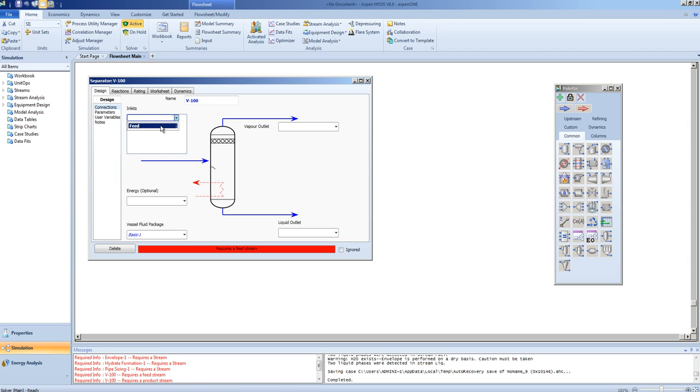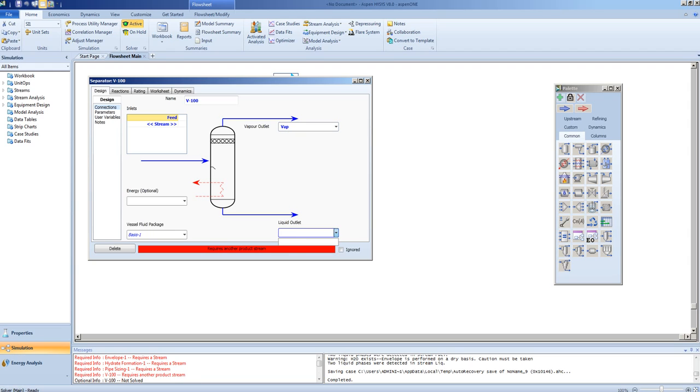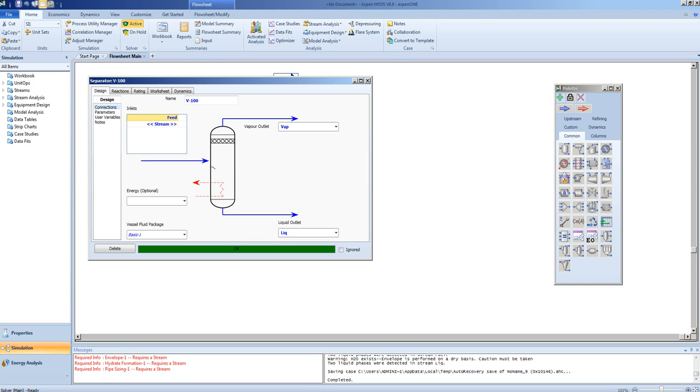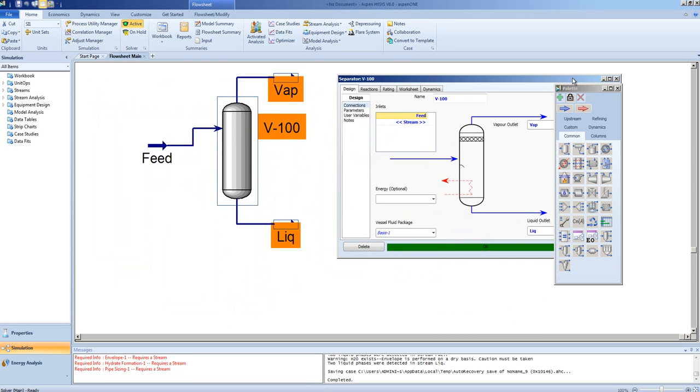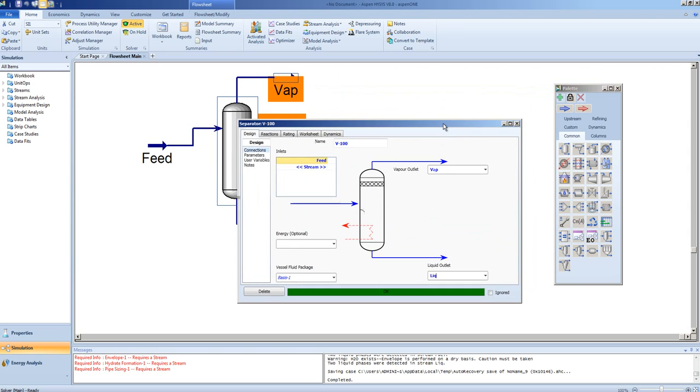We specify feed as one of these feeds, and there may be multiple inlets. By specifying the names in the relevant fields, a vapor object was created, and a liquid object was created, both of which are material streams.